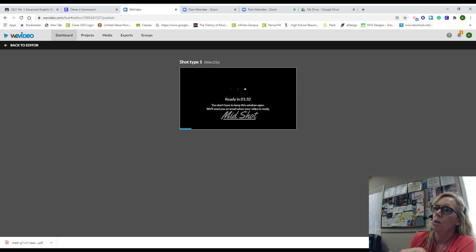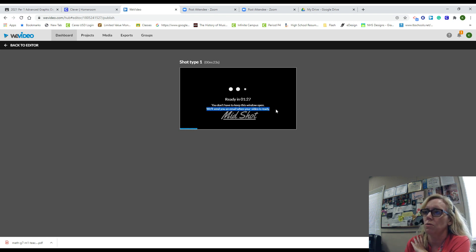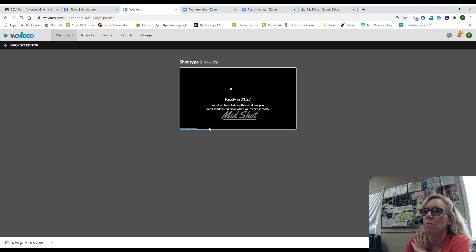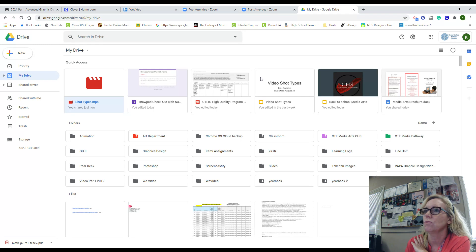Once it's done it says here you don't have to keep this window open, we'll send an email when your video is ready. It takes a little bit of time, but if I go to my Google Drive it will literally show up in your recent.